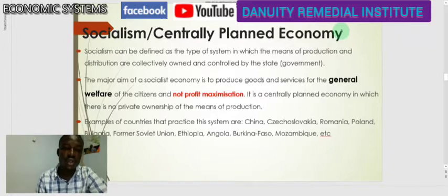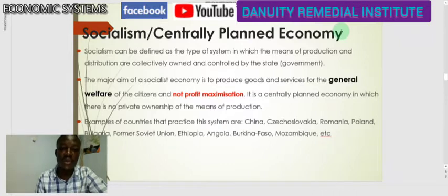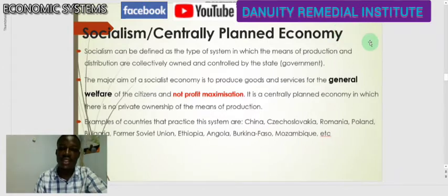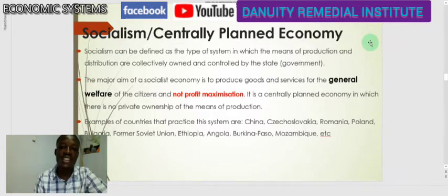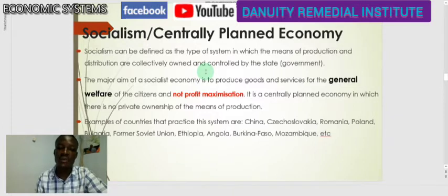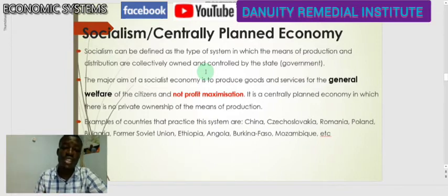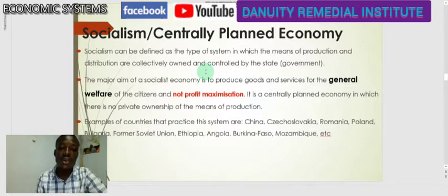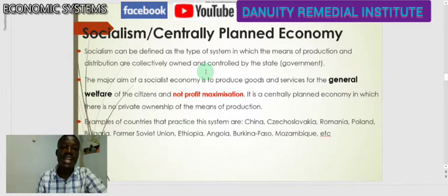Today we want to explain more what it means to have a socialist economy, or socialism, which is sometimes referred to as a centrally planned economy. Socialism can be defined as the type of economic system in which the means of production and distribution are collectively owned and controlled by the state. In this system, anything to do with production and how goods and services are distributed to consumers is collectively owned and controlled by the state or government.